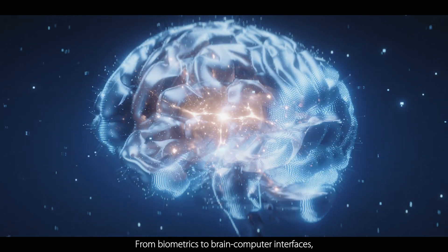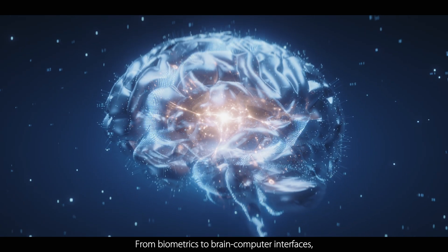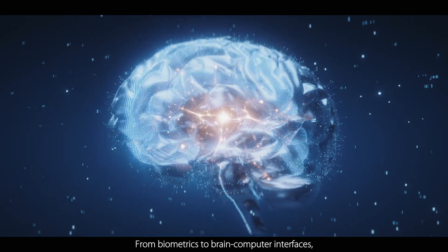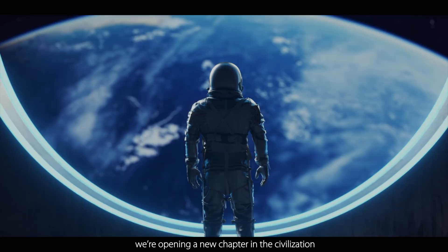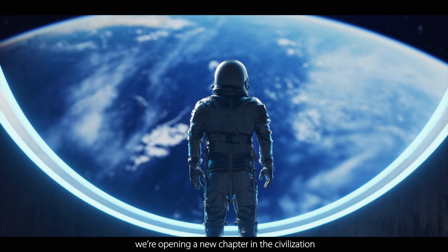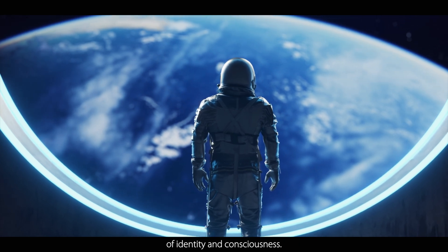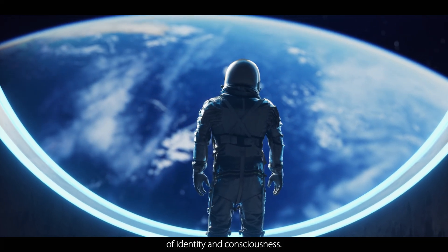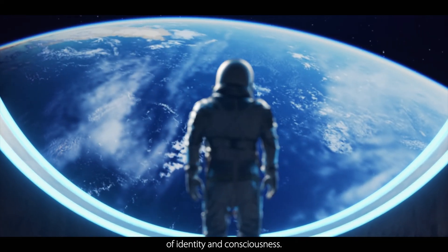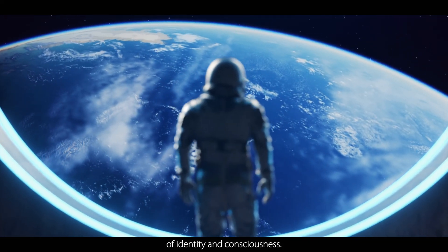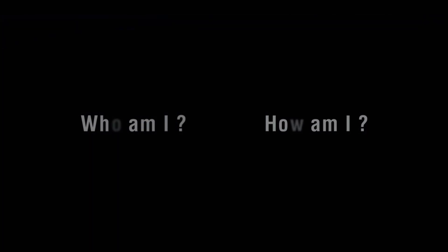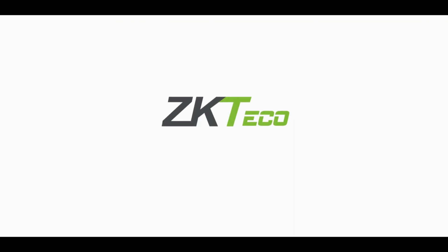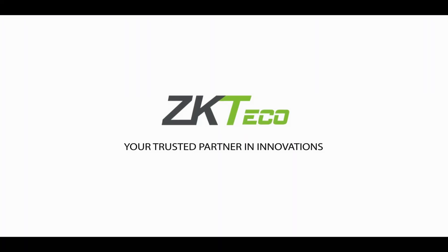From biometrics to brain-computer interfaces, we're opening a new chapter in the civilization of identity and consciousness. Who am I, how am I? ZKTECO, your trusted partner in innovations.